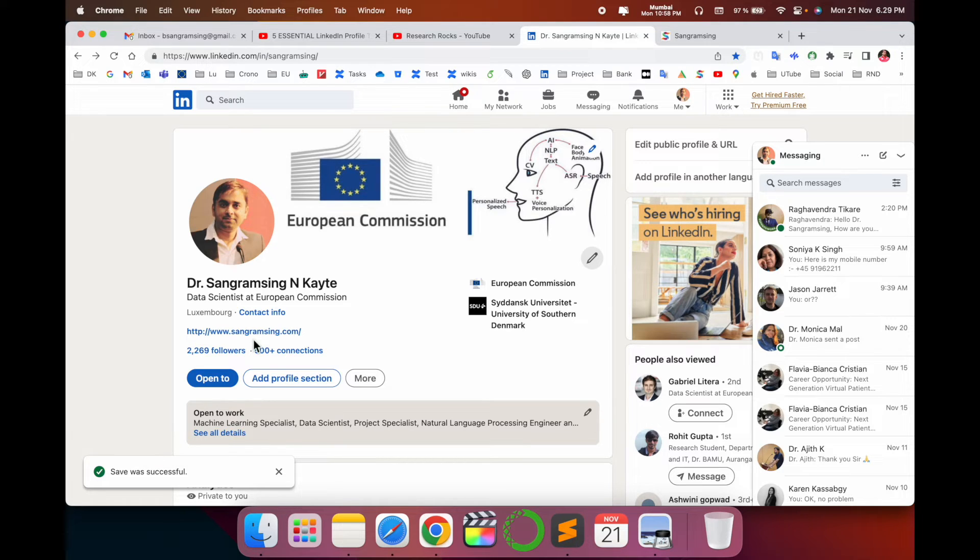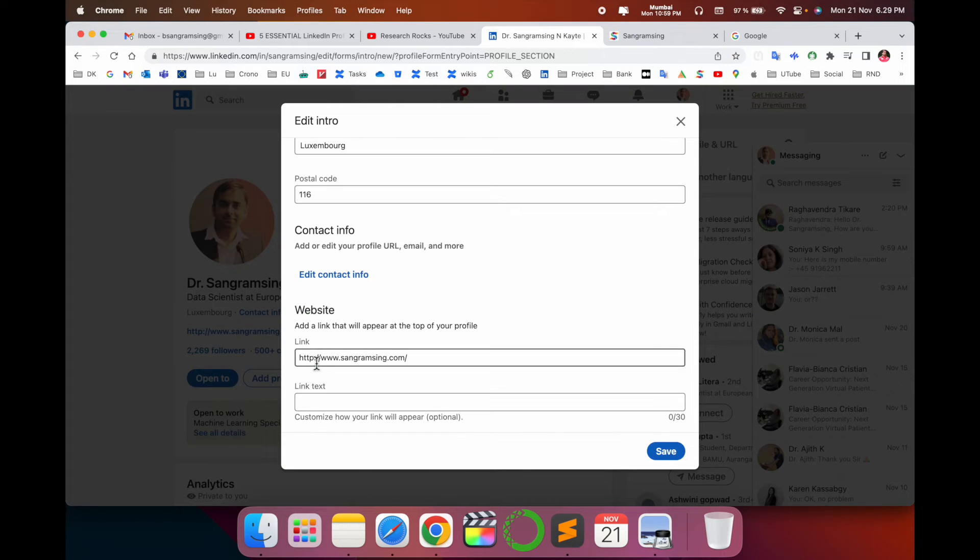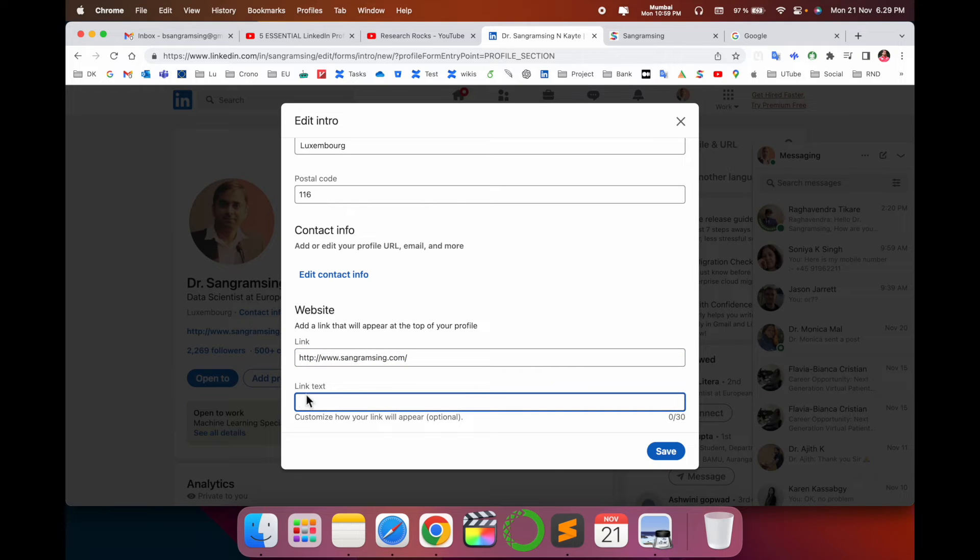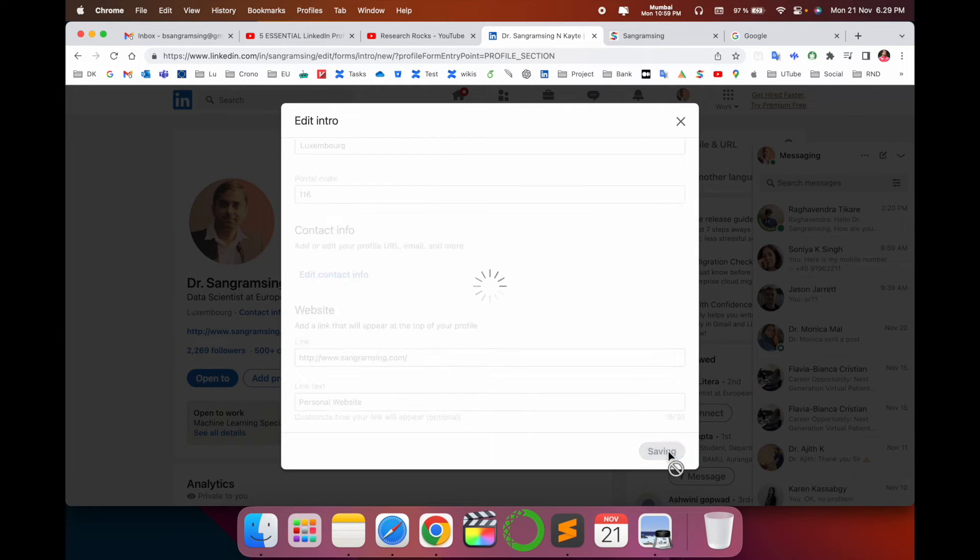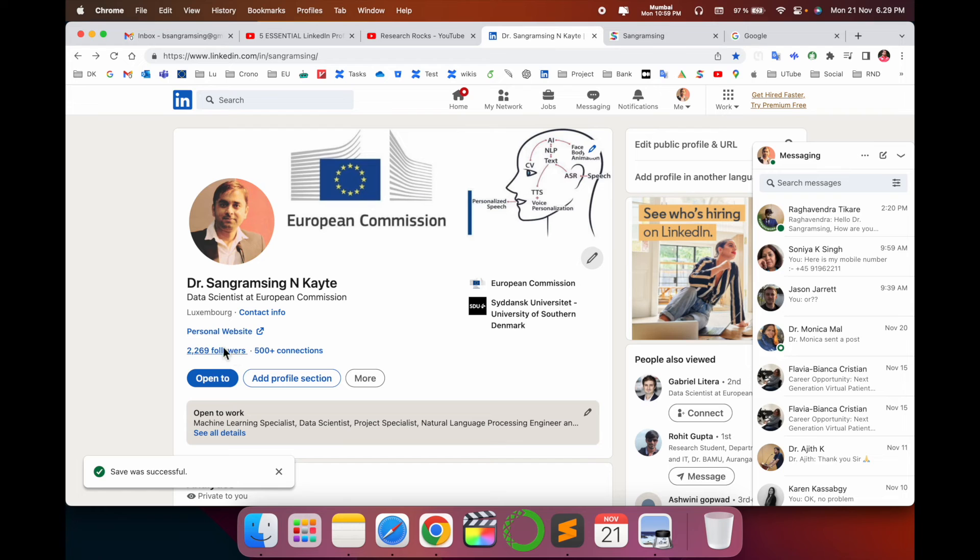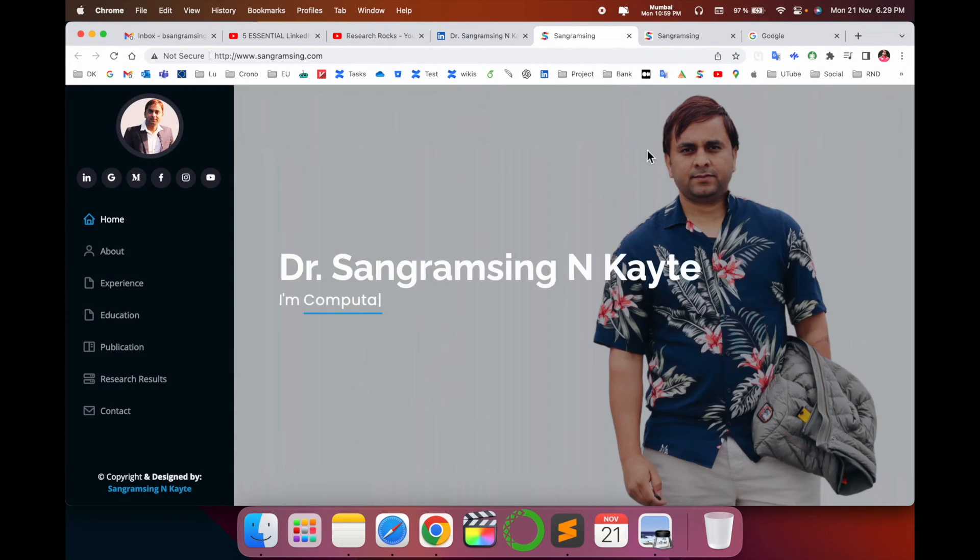So how to add it? Simply click here again, scroll down. Here is the website URL and here is link text. If I put it here - Personal Website, P capital and W also capital - Personal Website, and save. The link comes under the Personal Website text or word. If I click here again, my personal website opens here.